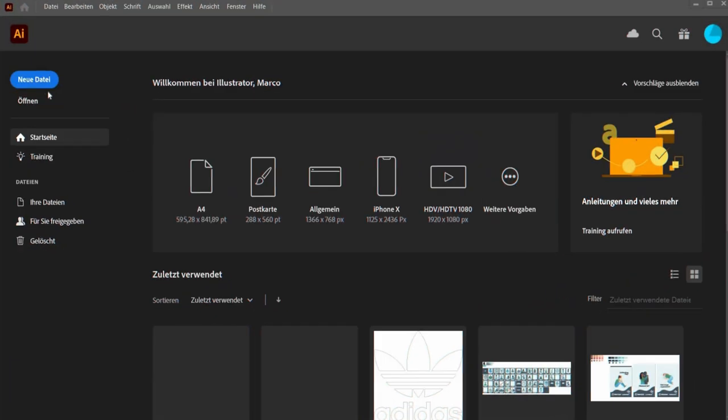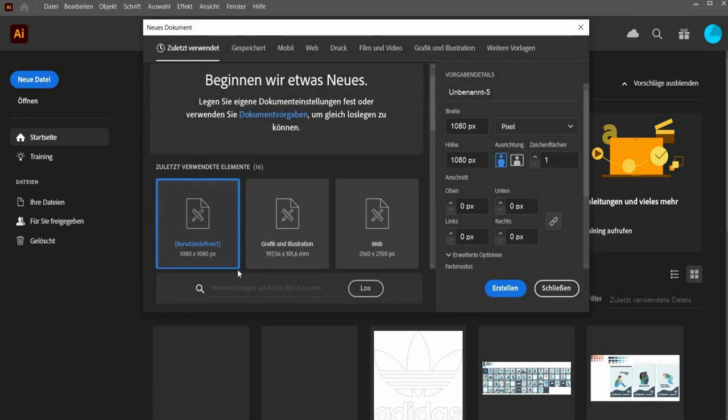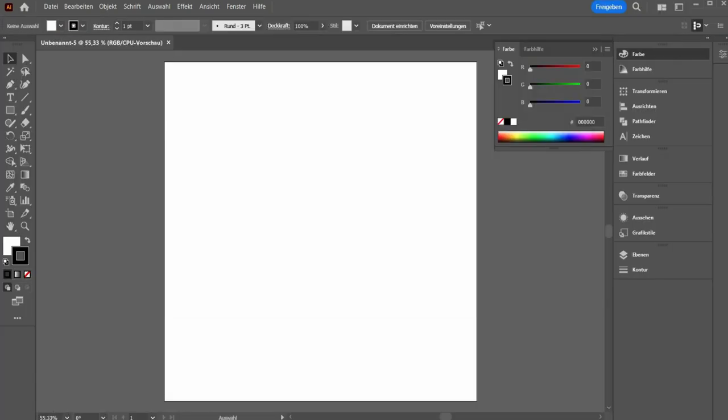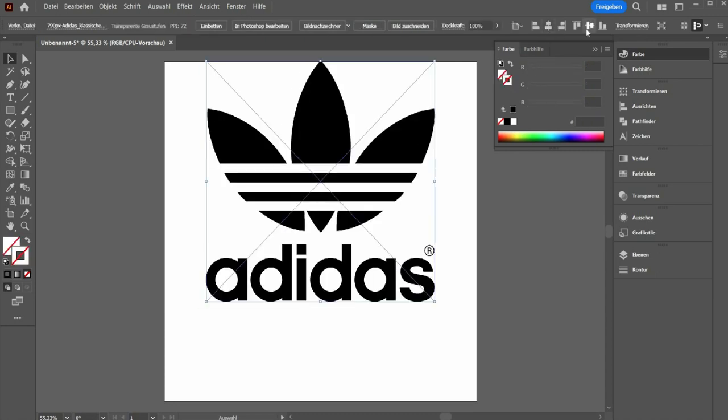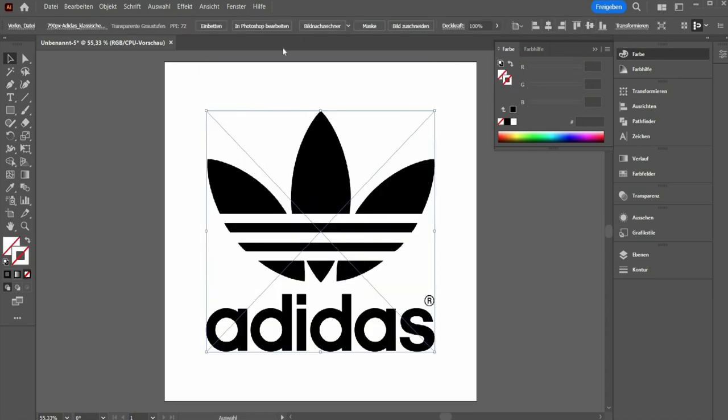For the tutorial we need a logo as SVG file. For this we first open Adobe Illustrator in the format 1080x1080 pixel. There we insert a picture of the logo and press the button. Then we press the button image tracer on the top.